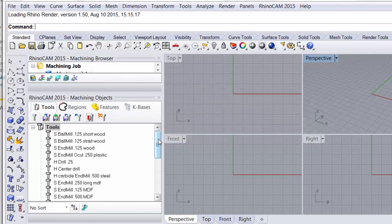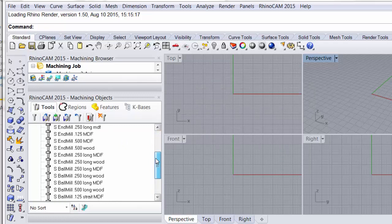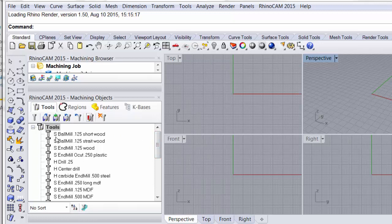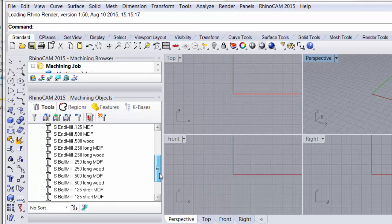So you'll see here a series of tools and naming conventions as we mentioned in the creating of a tool is very important. I'm using S for ShopBot, H for Haas. This is a ball mill eighth inch short shanked for wood. Here's a ball mill eighth inch but it's got straight flutes not the spiral flutes. Here's a ShopBot end mill. Here's an O-cut. That's one specifically designed for plastics.